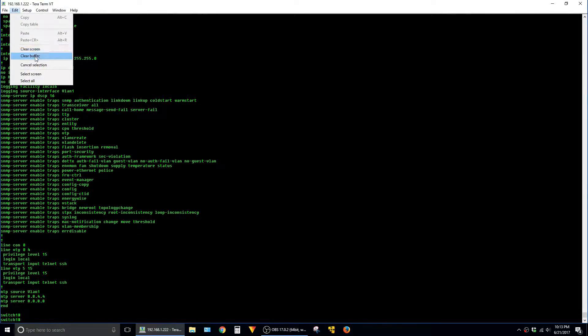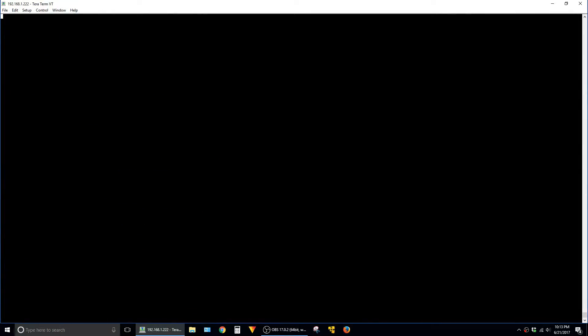I'm going to go ahead and clear the screen here again and just to share a few other helpful commands here that work with either show run or show conf.